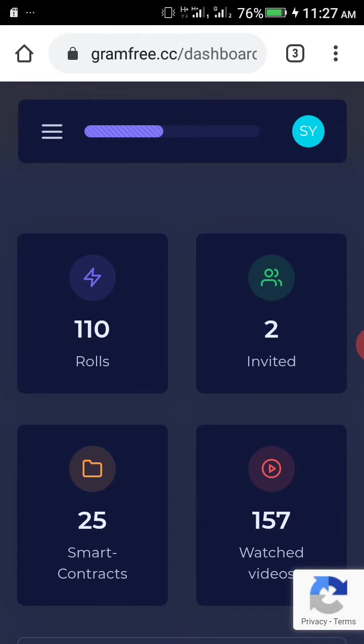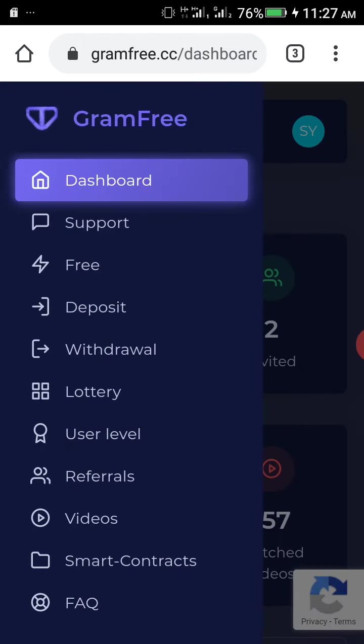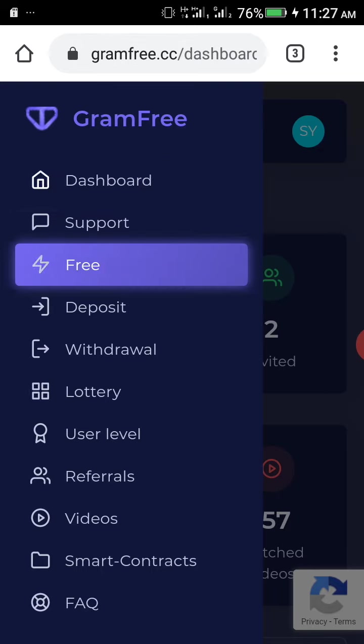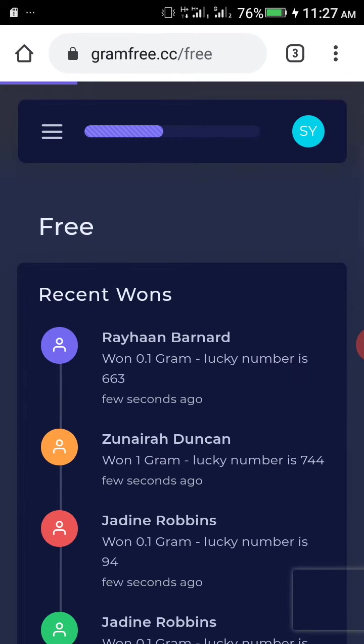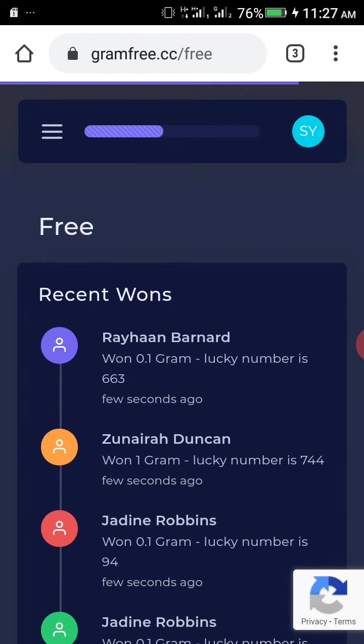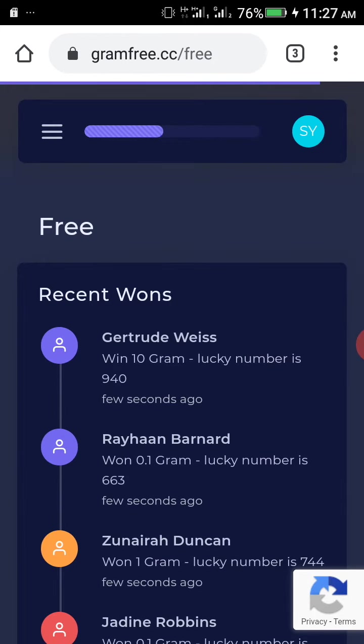When you register, you have to do free roll, signing smart contracts, watch videos, or do lottery if you like. By doing this you can get a lot of grams, and each one gram is equal to two dollars.